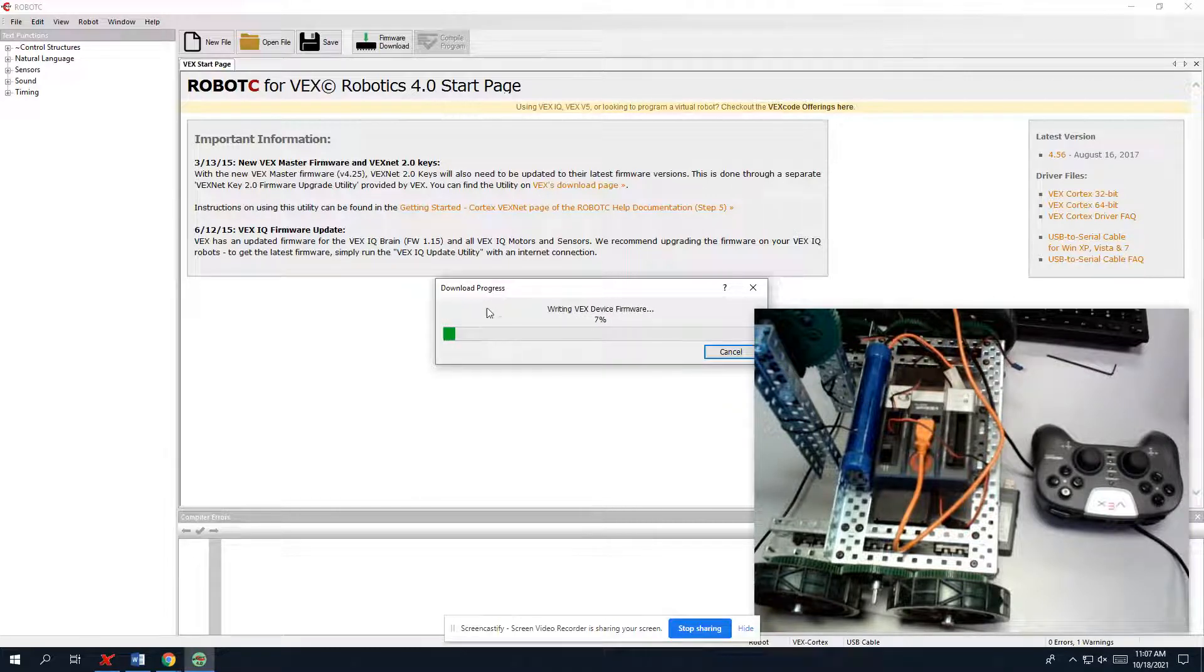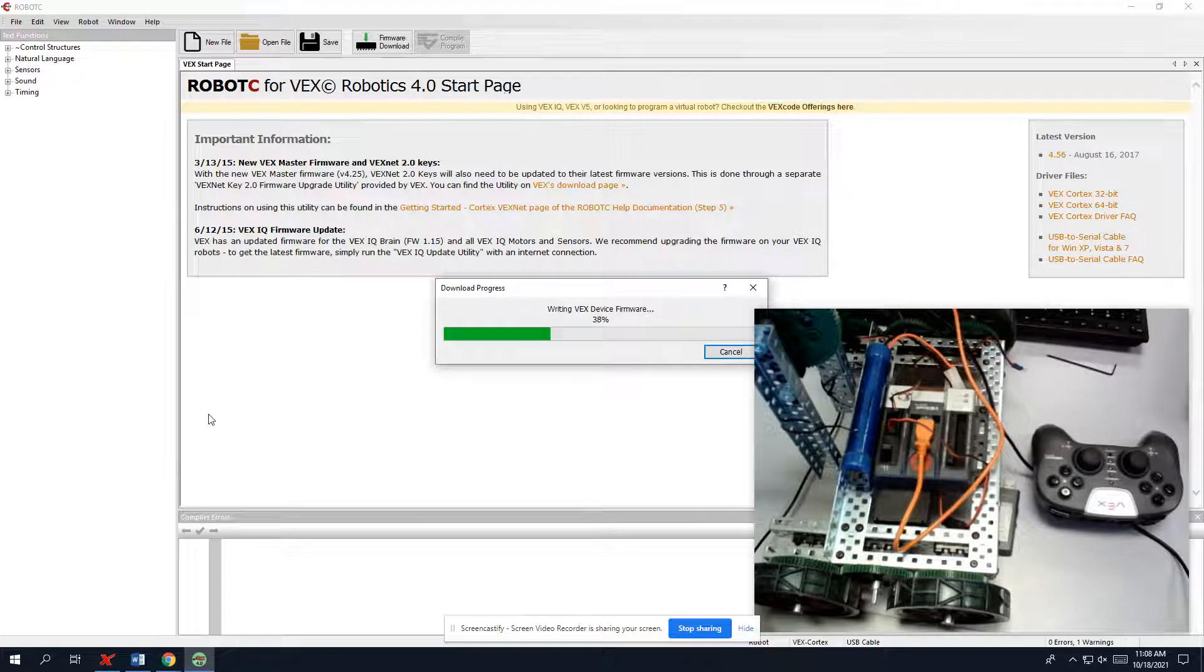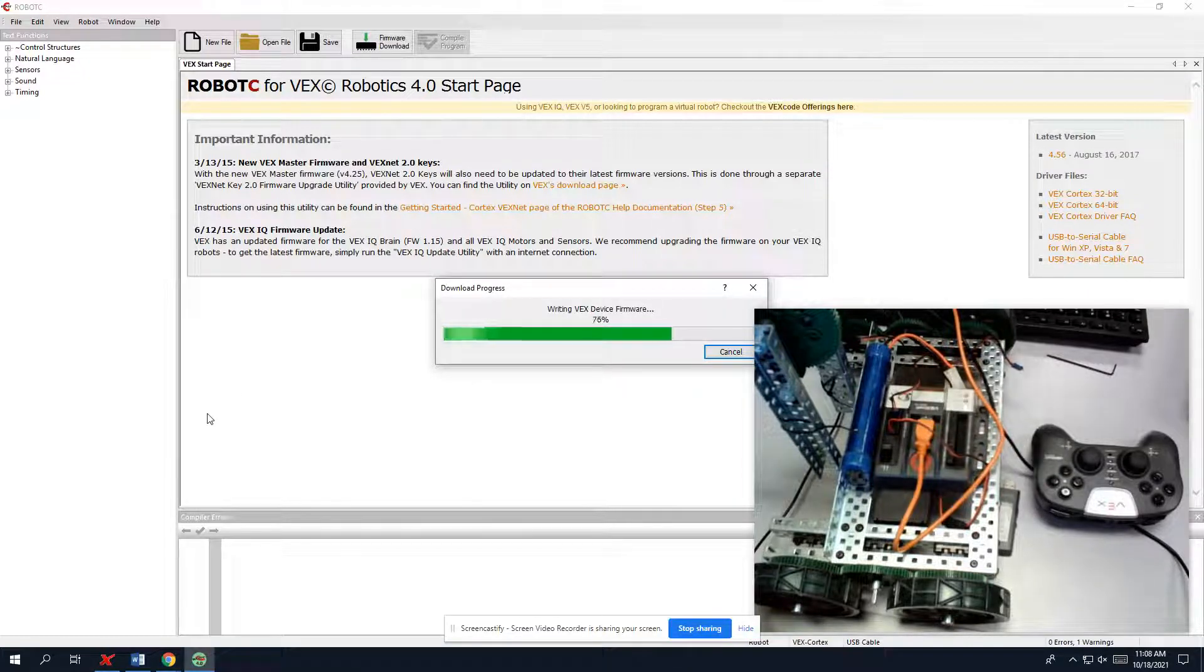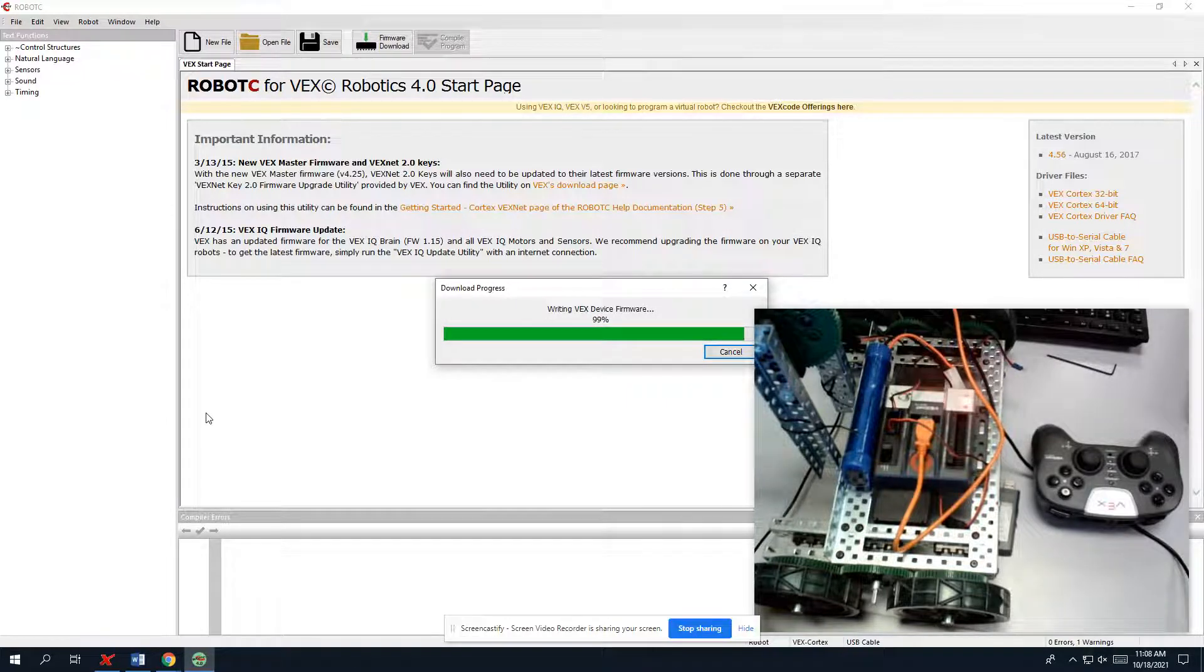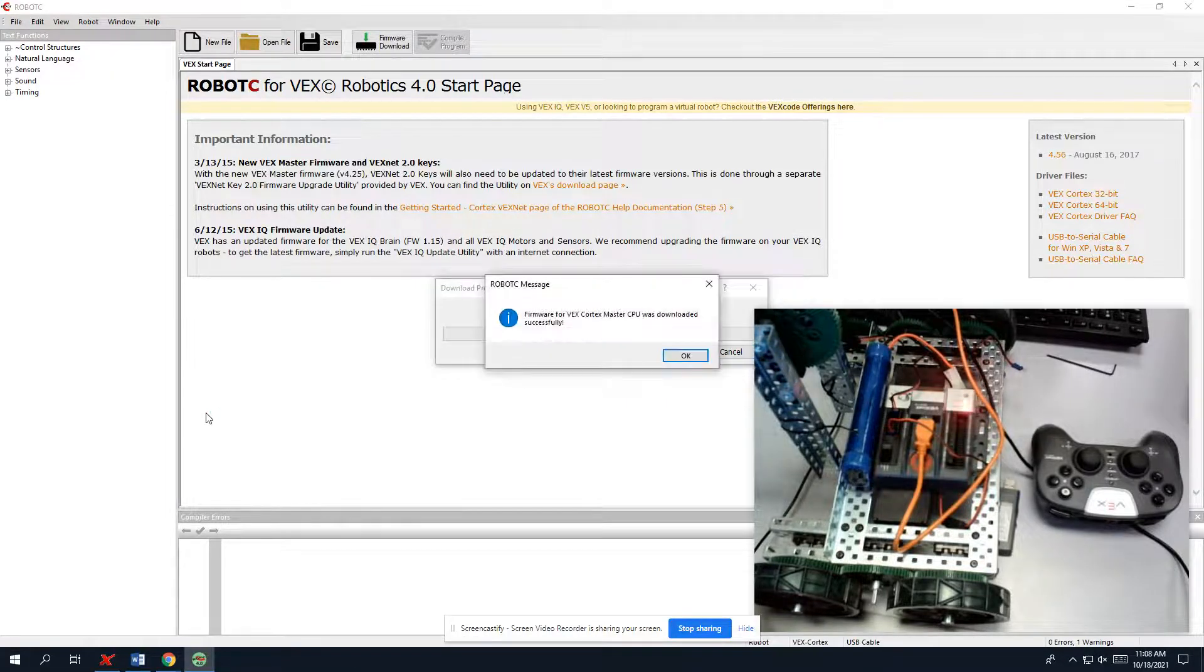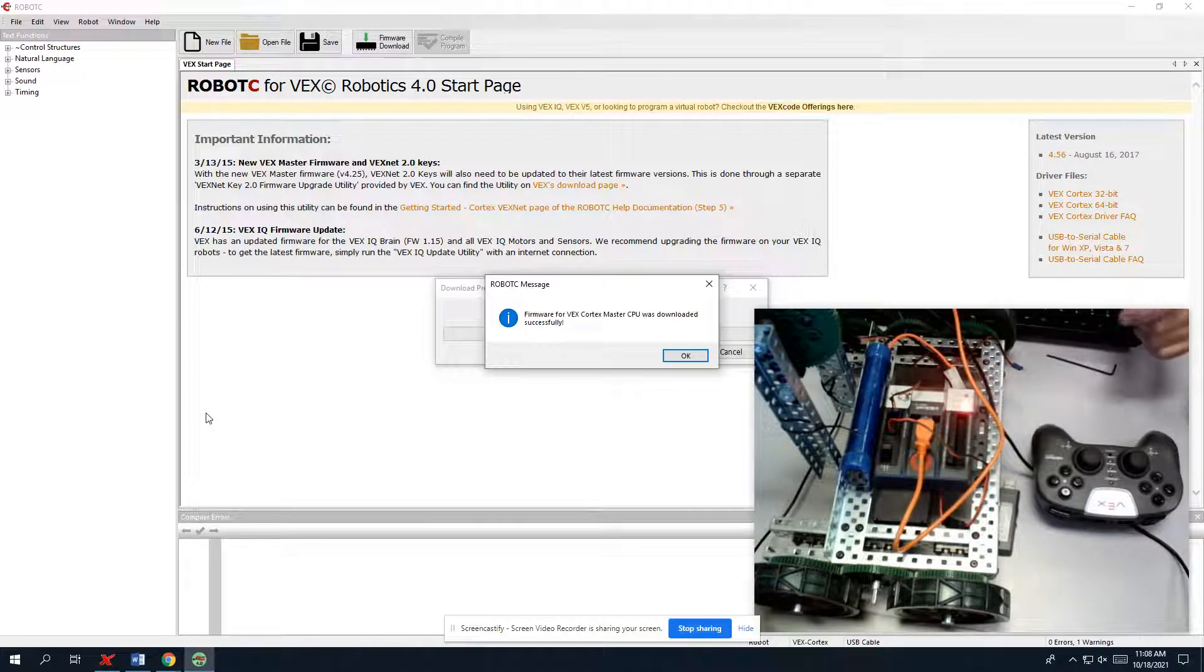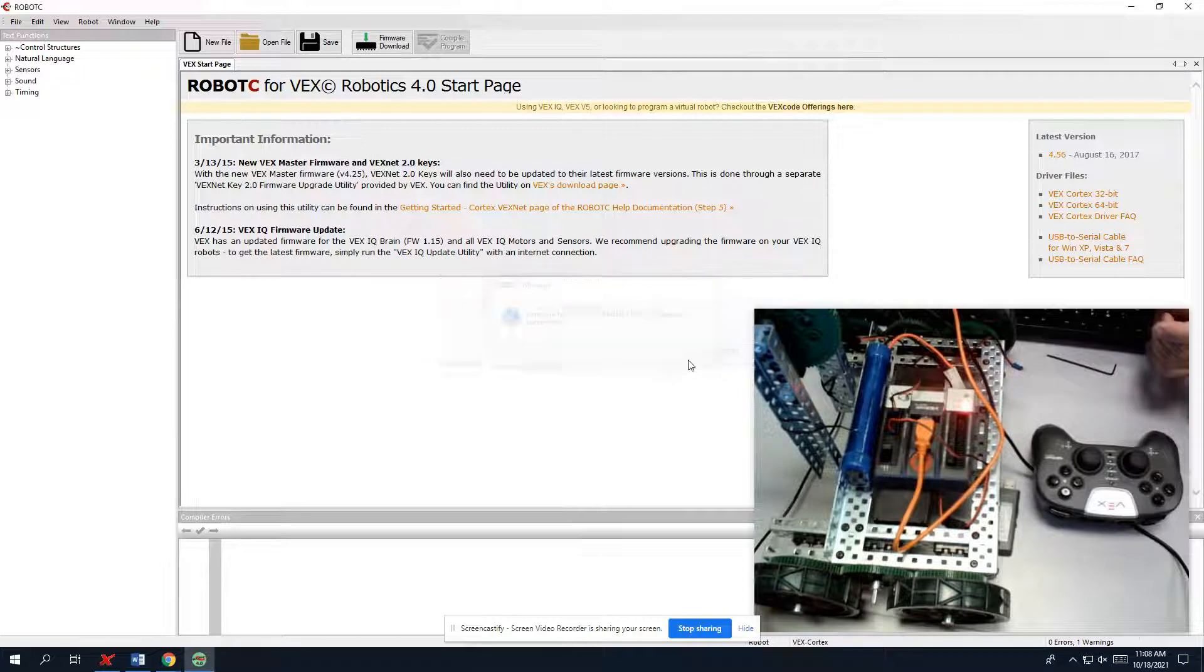See it erase the device, and now it's writing new firmware down. And as this goes through, it's going to erase everything we had in there. So anybody who was programming it on before, if you turn it on and off before, it would start running the program. So we have successfully downloaded. So we're going to hit OK.